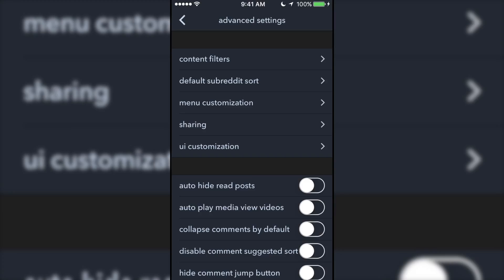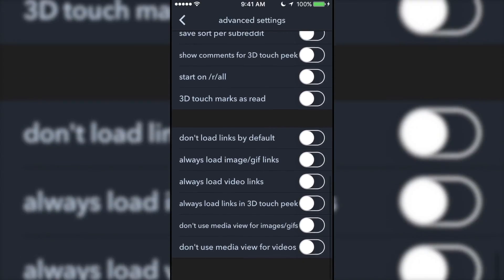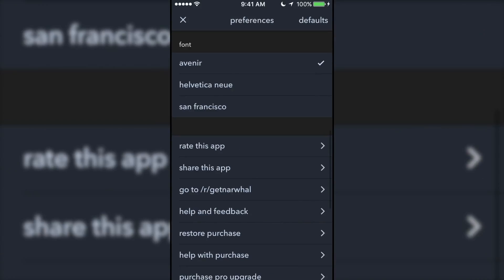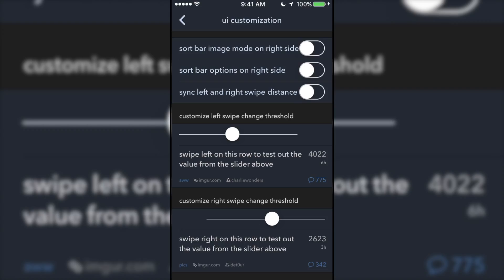This app offers dozens of settings so you can customize almost every aspect of the app, from what font is used to how far you have to swipe before a post gets upvoted or downvoted.